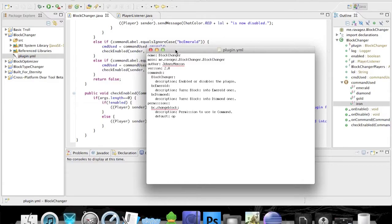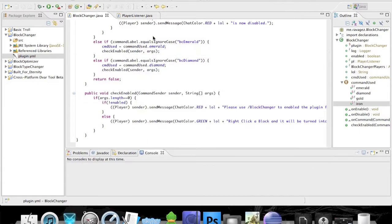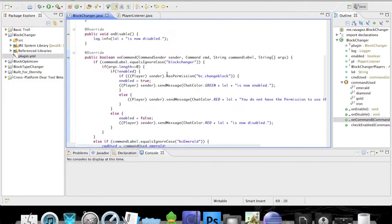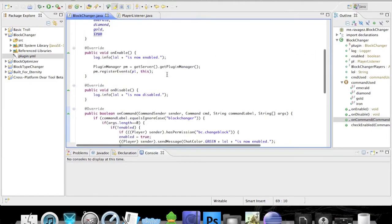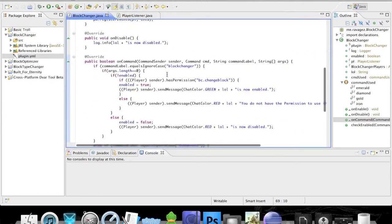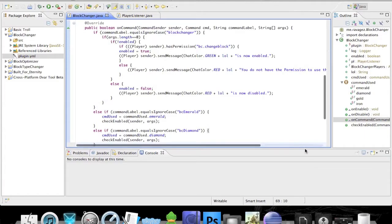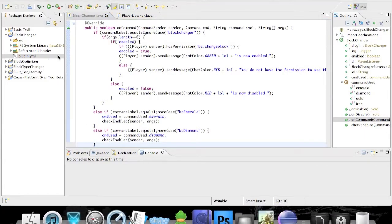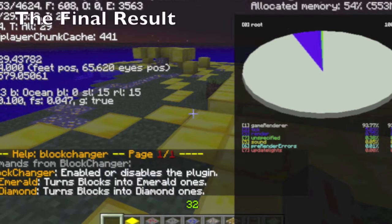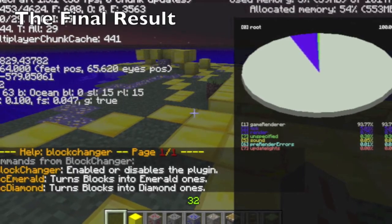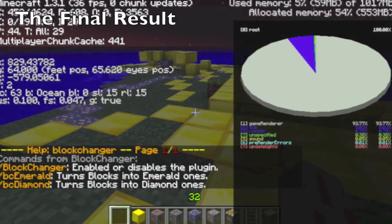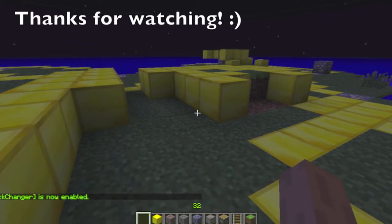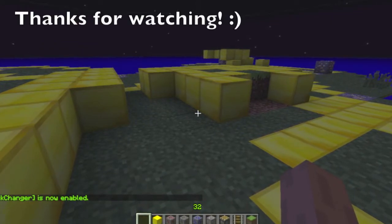That is our tutorial for now. You know how to add multiple commands and how to make the plugin change multiple block types. Thanks for watching guys — you can add more to this — and I will see you in another tutorial.